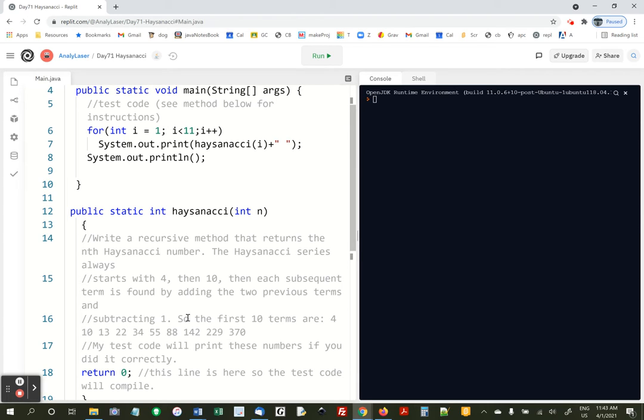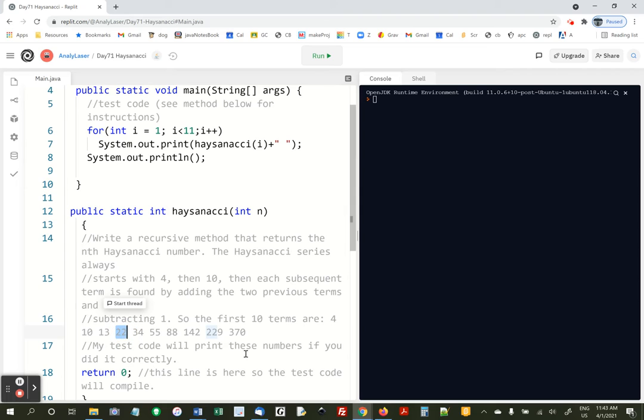So to get the next term, you do 4 plus 10, and then subtract 1, you get 13. Here we go. To get the next one, you do 10 plus 13, subtract 1, and you get 22, and so on.